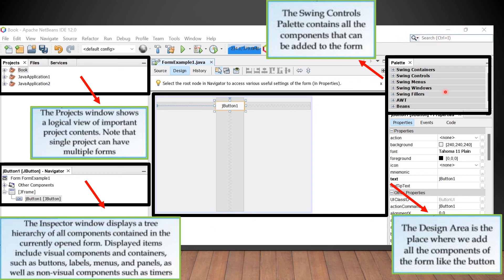The Palette window contains all the Swing controls components that can be added to the form. Clicking the plus buttons reveals the available controls. The Properties window displays component properties. The Design Area is where we add all the components to design our form — it is the place where we build the form by adding all required components.